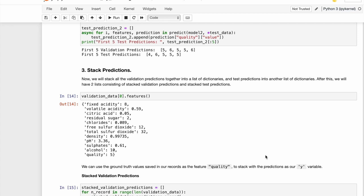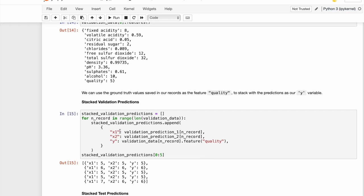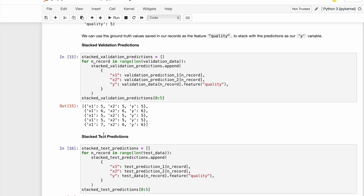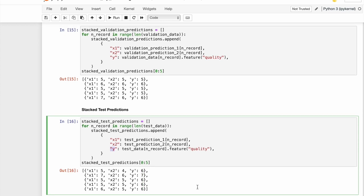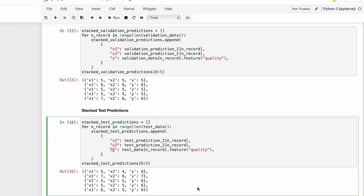We will be stacking all the validation predictions together and all the test predictions together in the form of dictionaries along with the true label, which is Y in this case. Note that we are actually creating another dataset for our level two model, the meta model. The validation predictions will be used to train the meta model and the test predictions will be used to test our meta model.